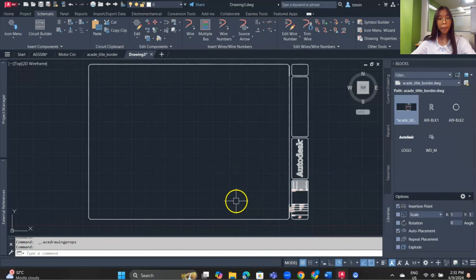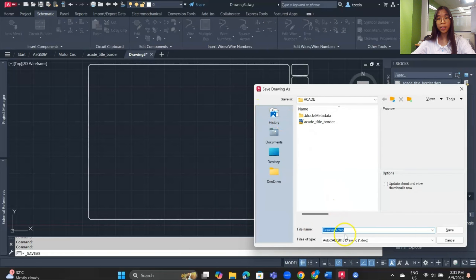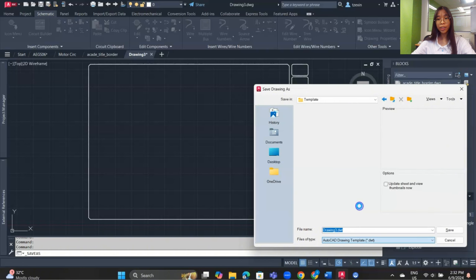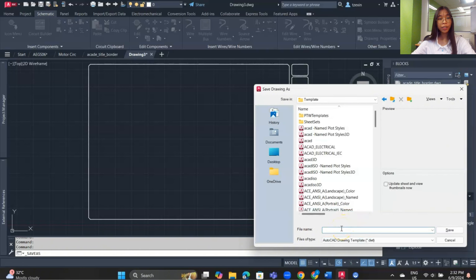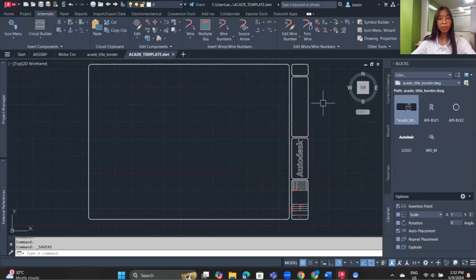In the Save As dialog, change the file type to AutoCAD Drawing Template (.dwt). Set the file name — for example 'SDE_template' — and save it. The template is now done. Let's try using this template to create a drawing.